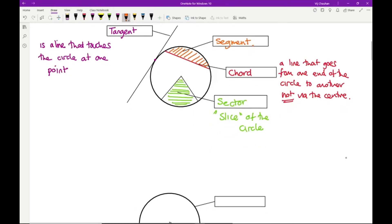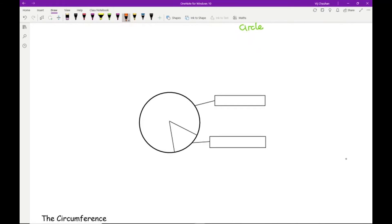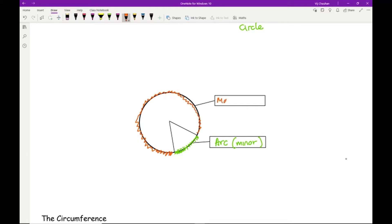Moving on to the last two parts of a circle, we're talking about parts of the circumference. This part here, which I'm highlighting in green, is what we call the arc — that is the minor arc. The rest of the circle, highlighted in orange, is what we call the major arc.